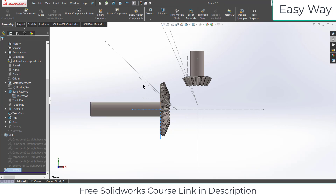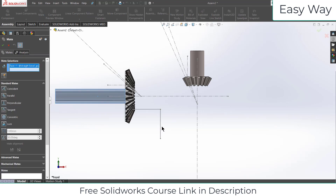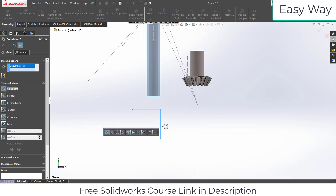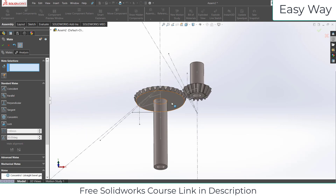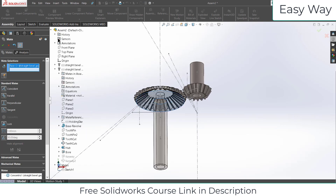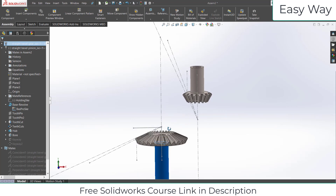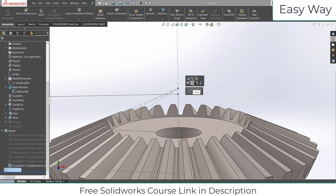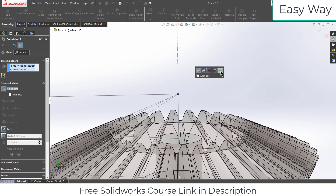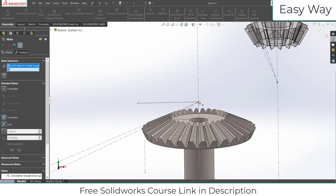Click on Mate, select this gear axis and this sketch line. Make sure it is Concentric — click OK. Move it downward. Then select this point, and by pressing the arrow key select the corresponding point, go to Mates and make them Coincident. That's all.